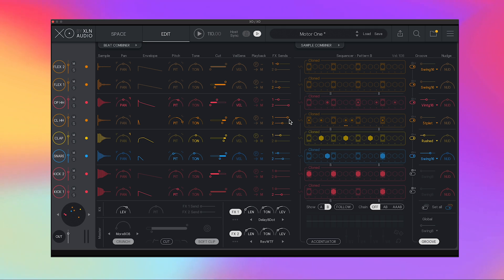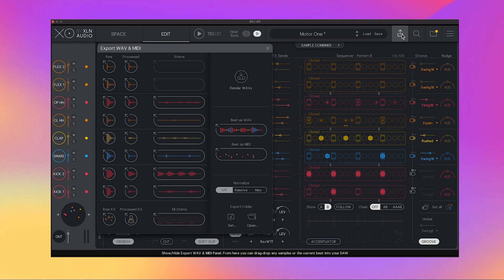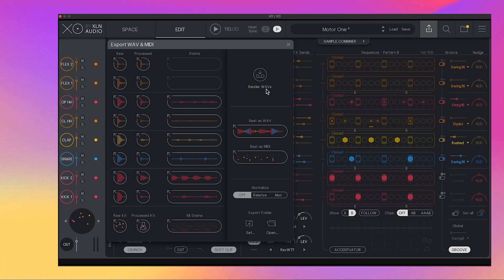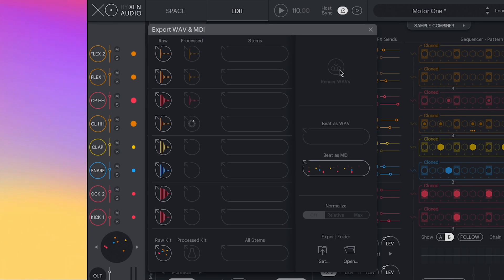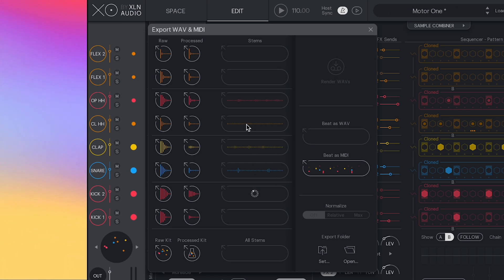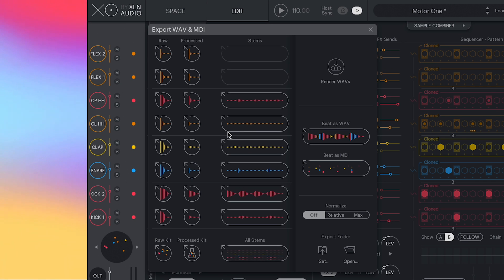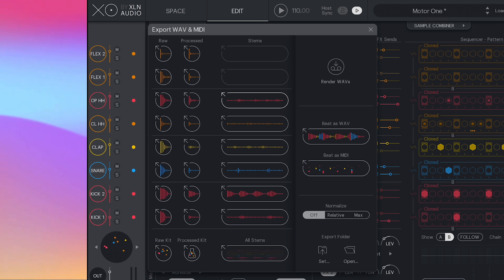One of my favorite features is sort of a nerdy one. It's all the ways that you can export MIDI and audio out of XO. So start off by clicking render waves, and then suddenly you can export the raw or processed one shots. You can export the stems or even the entire beat as audio or MIDI.